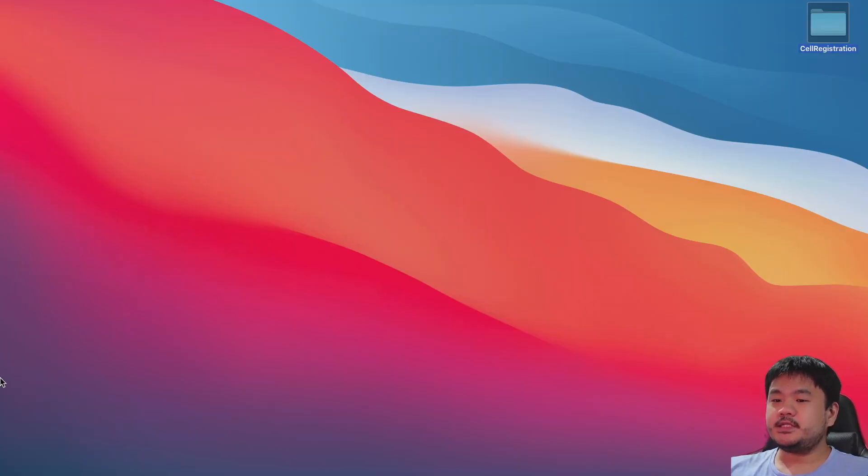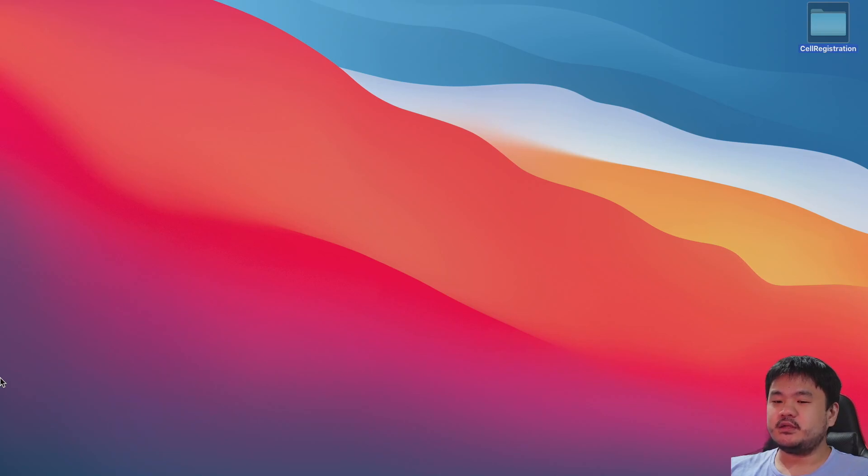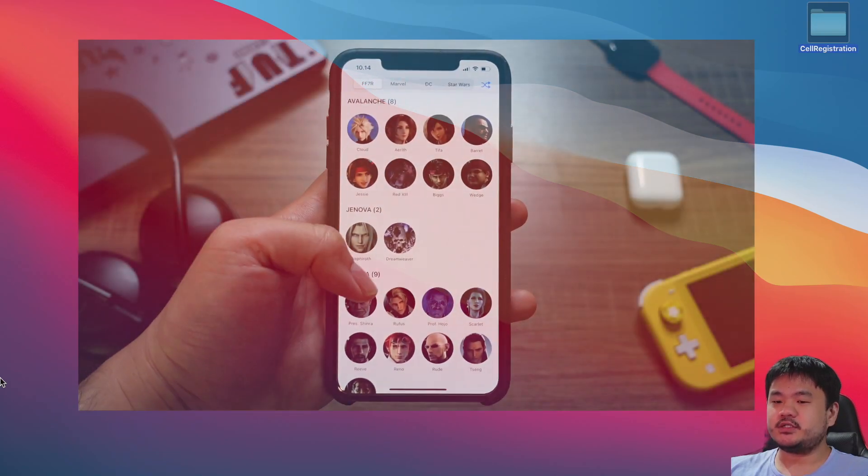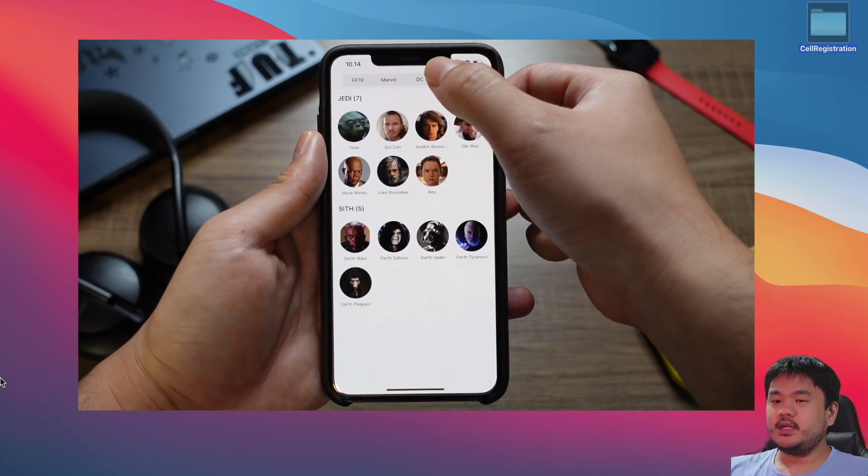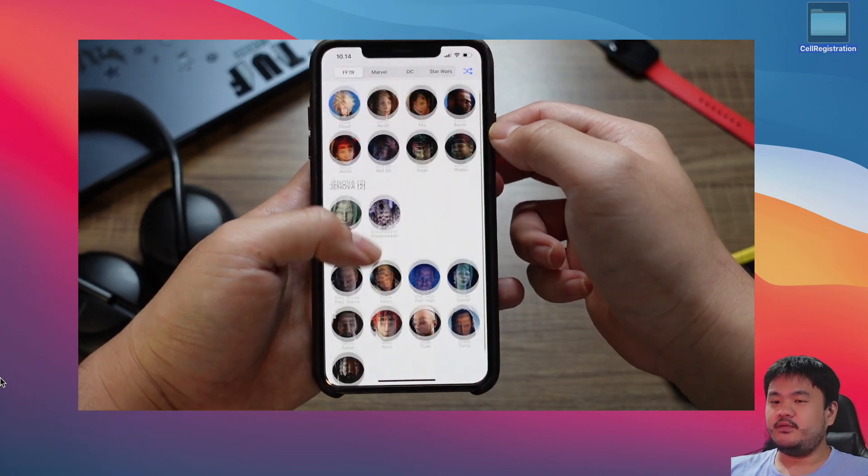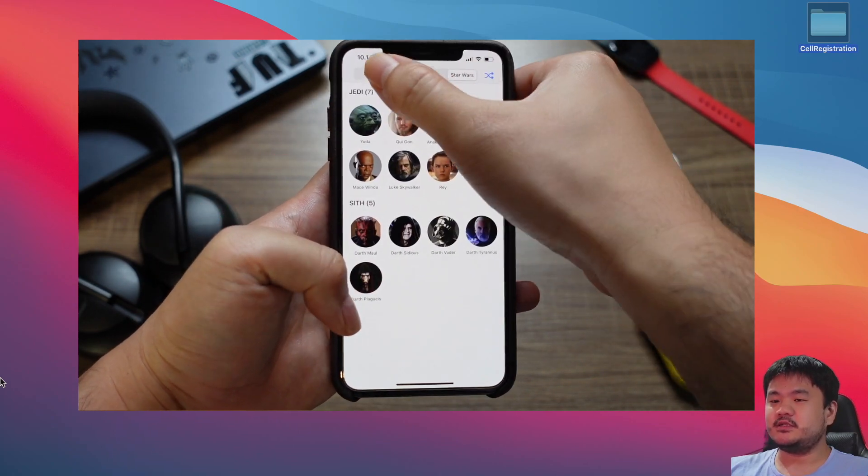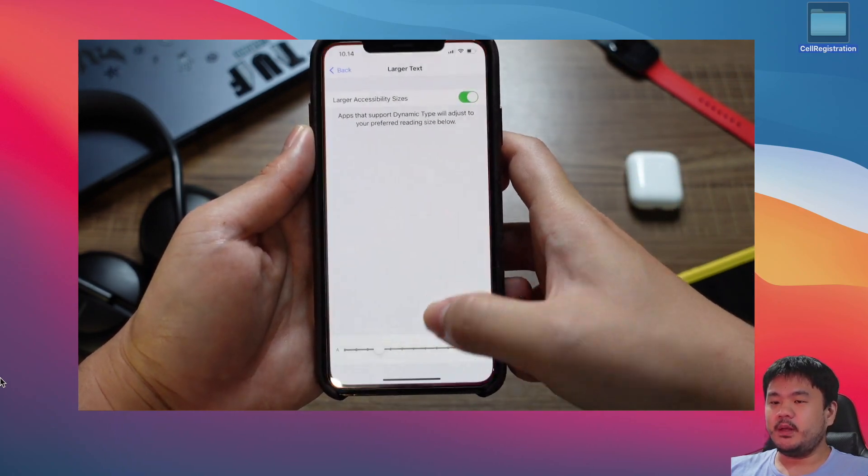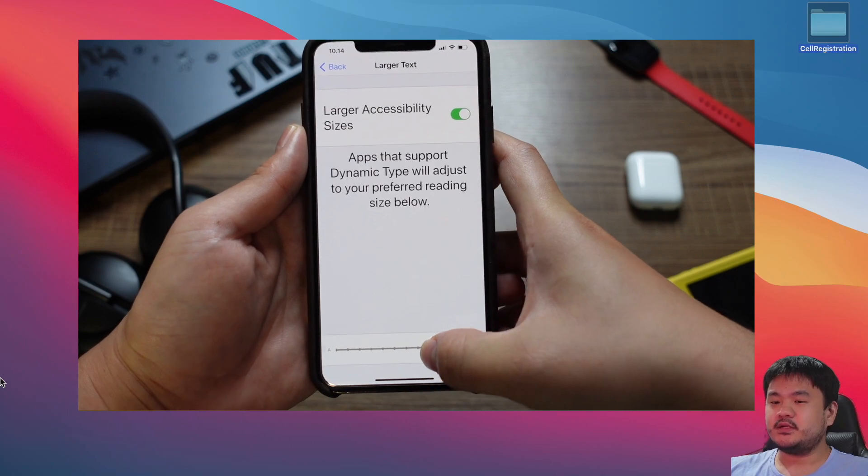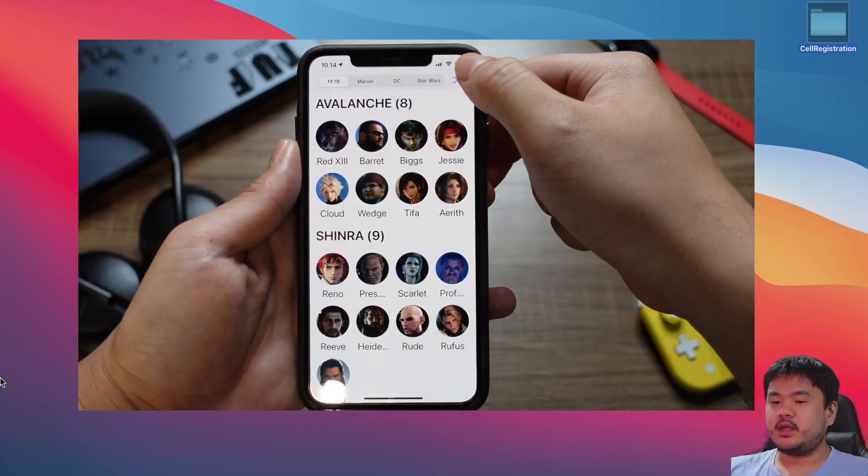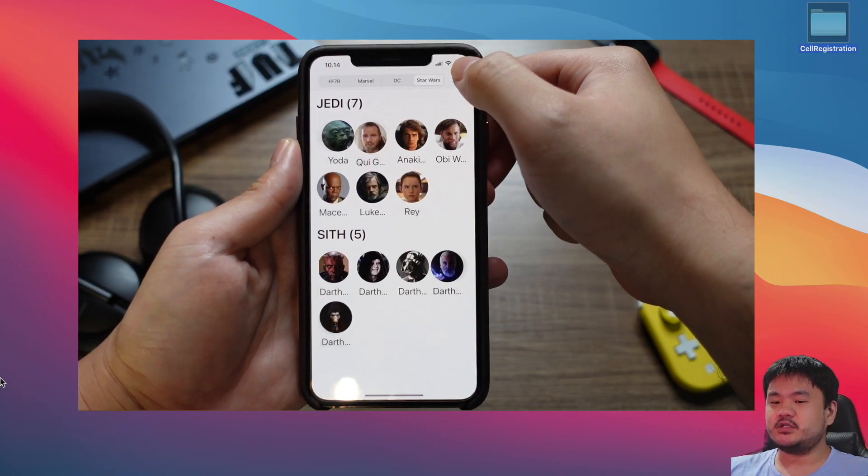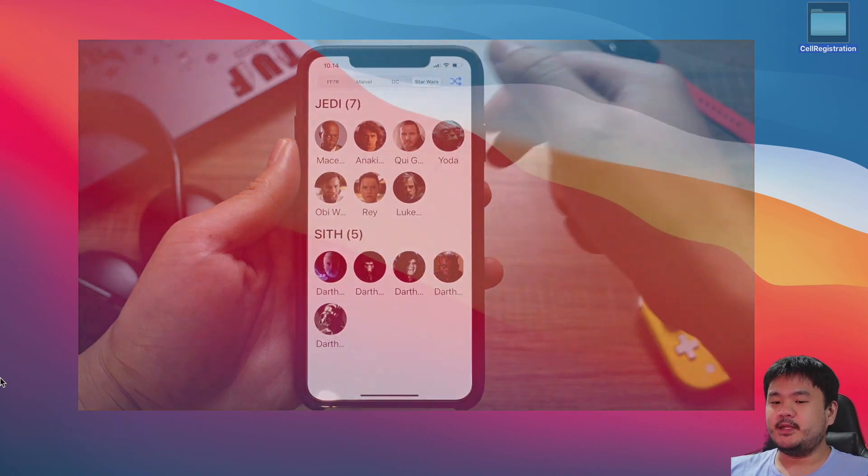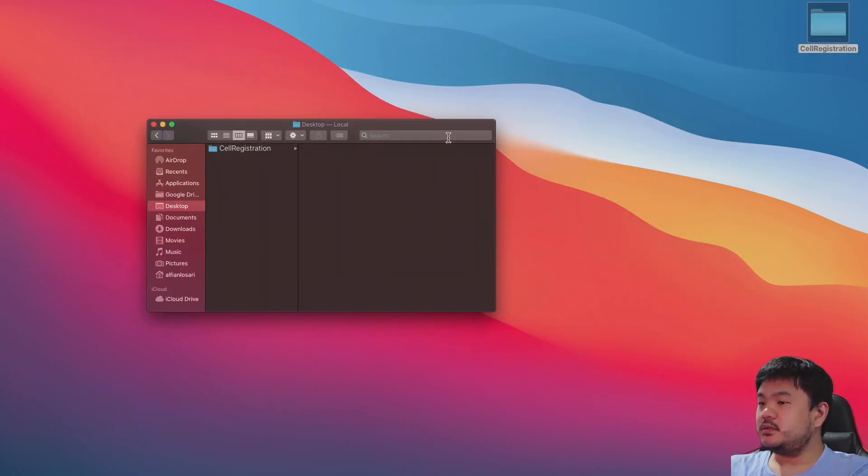To begin, please download the starter project from the GitHub repository I provided in the description below. This project is based on the UI Collection View from Scratch tutorial series. You can click on the link to the tutorial if you are interested to learn about how to implement UI Collection View with FlowLayout and UI Collection View data source from the beginning. Open the starter project.